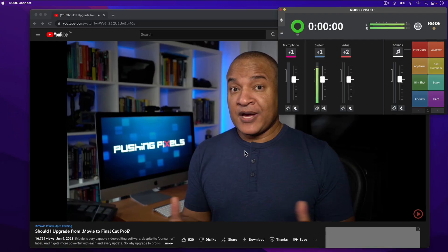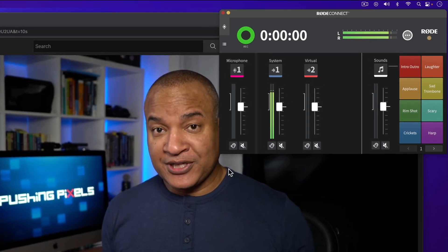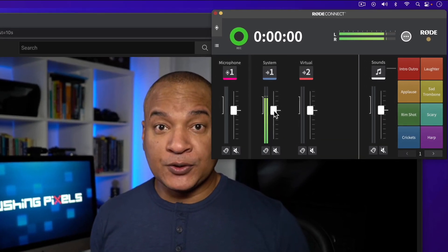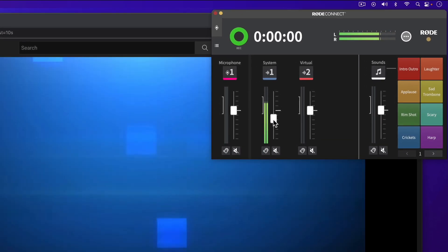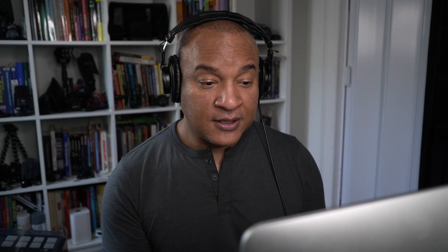I can adjust the level of the computer sound using the system fader in Rode Connect, which is very convenient.